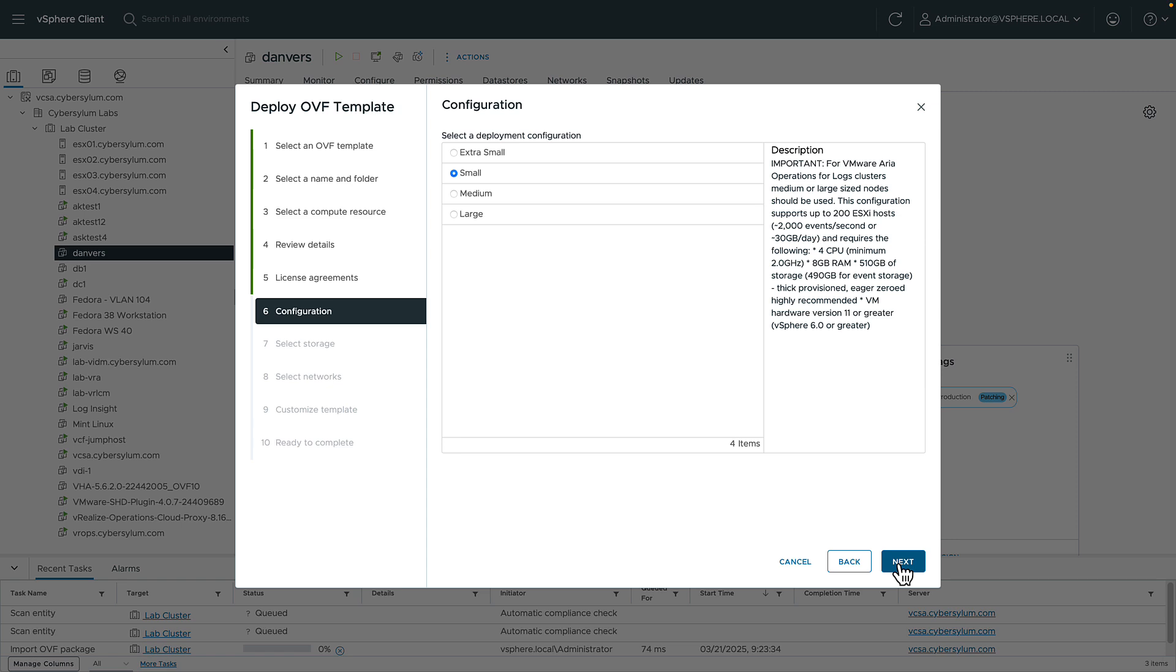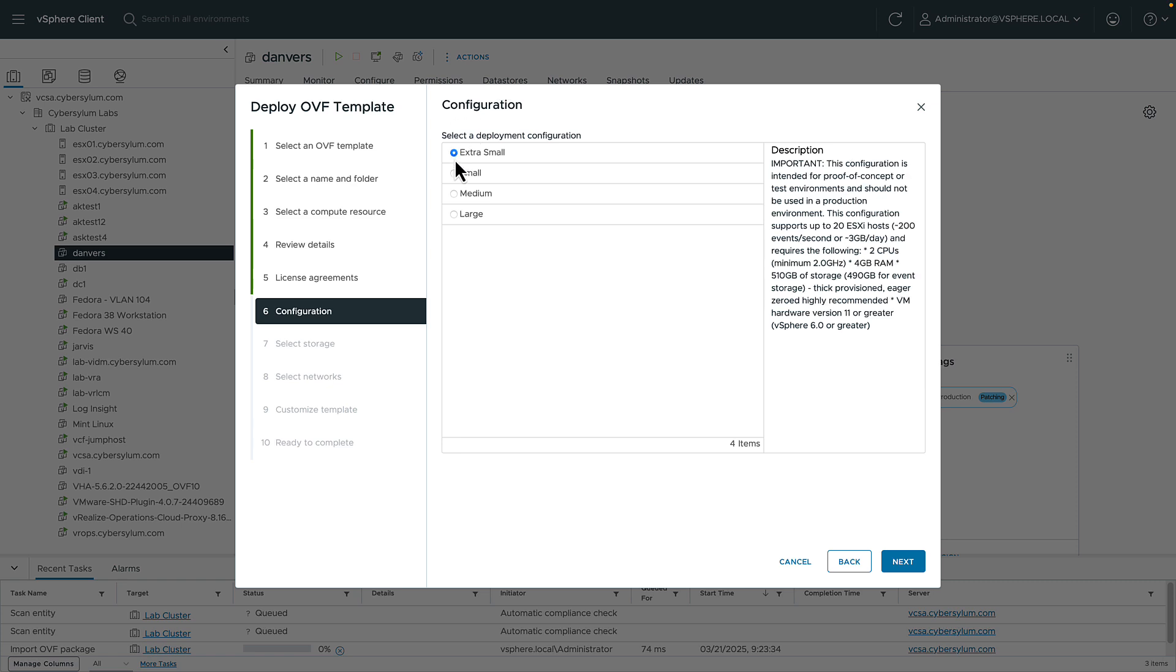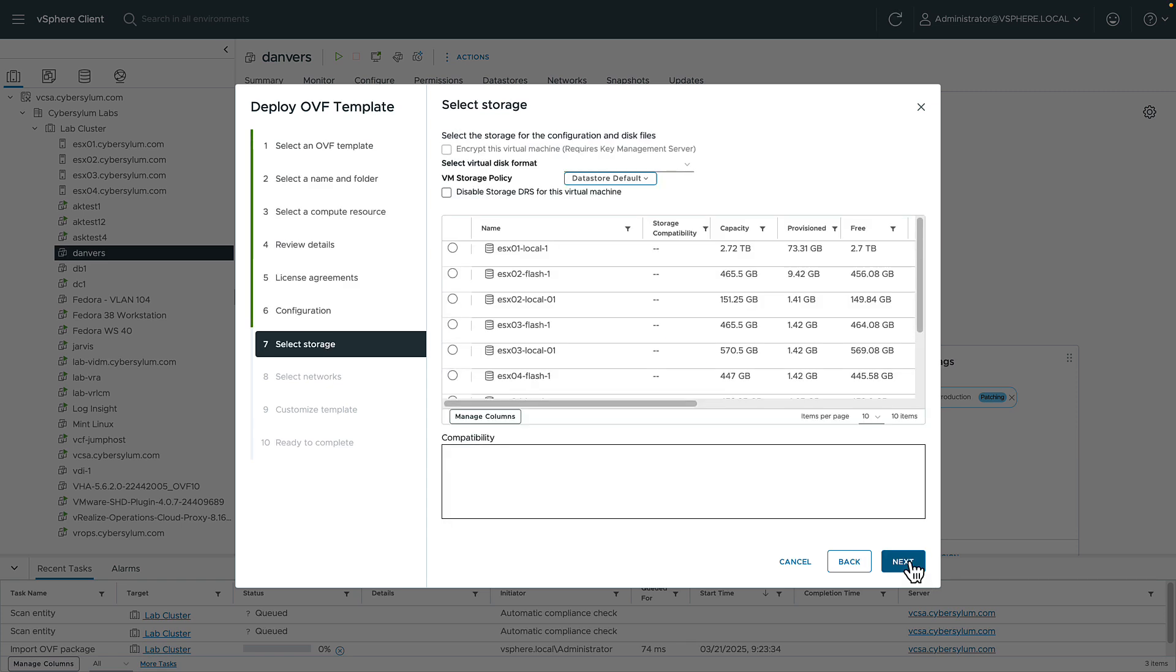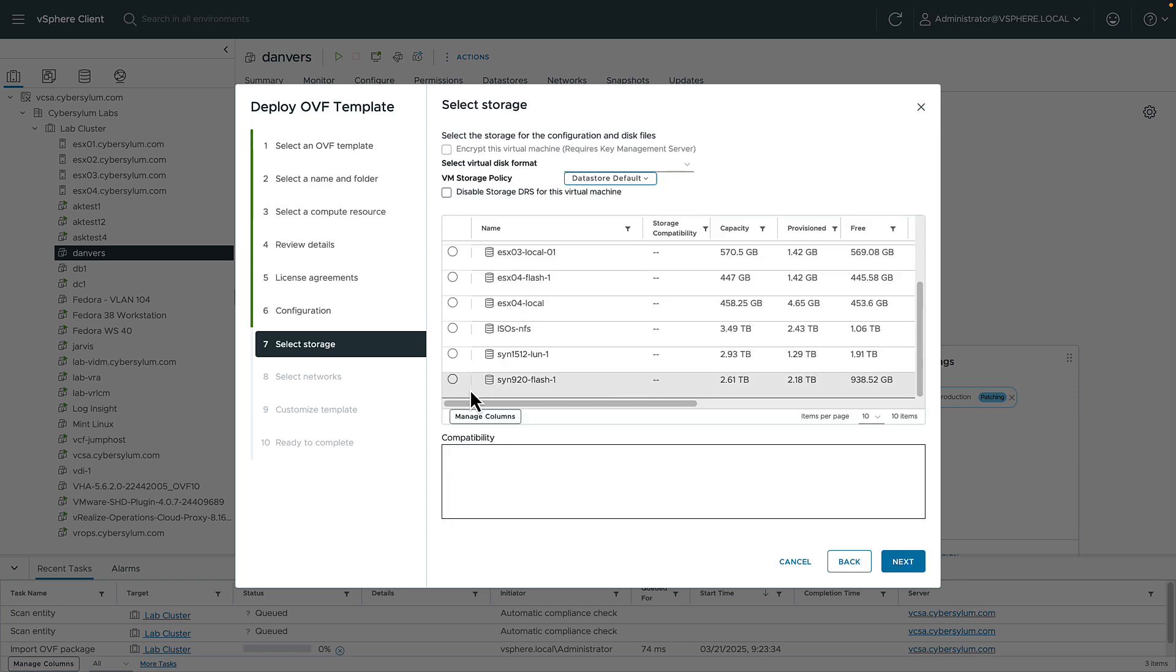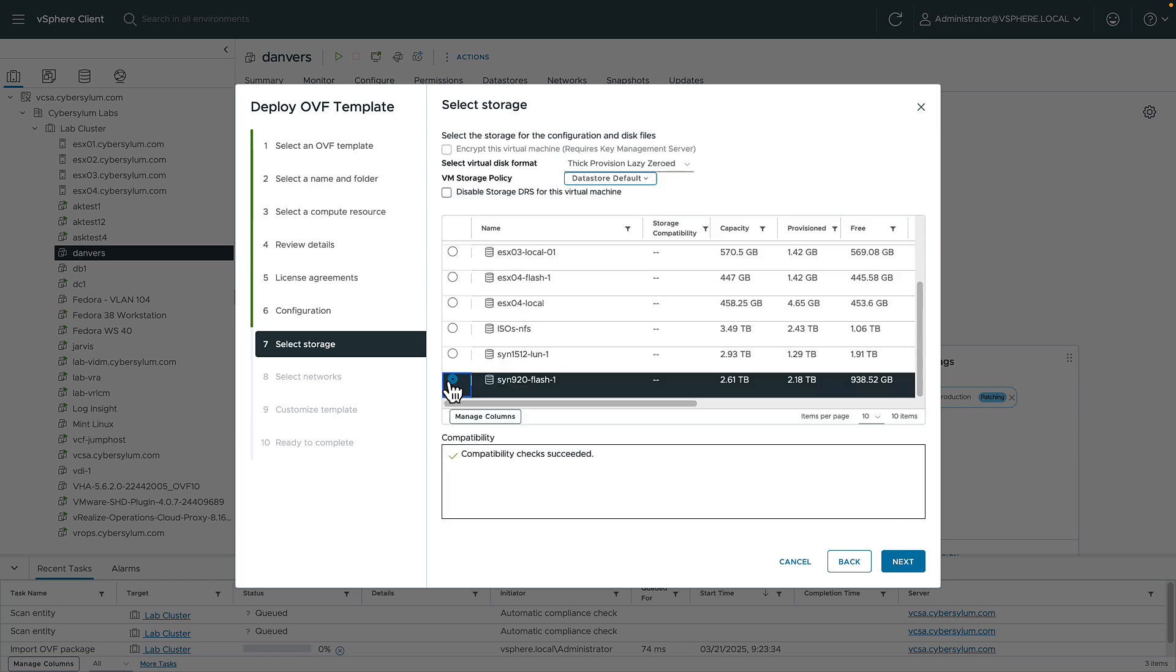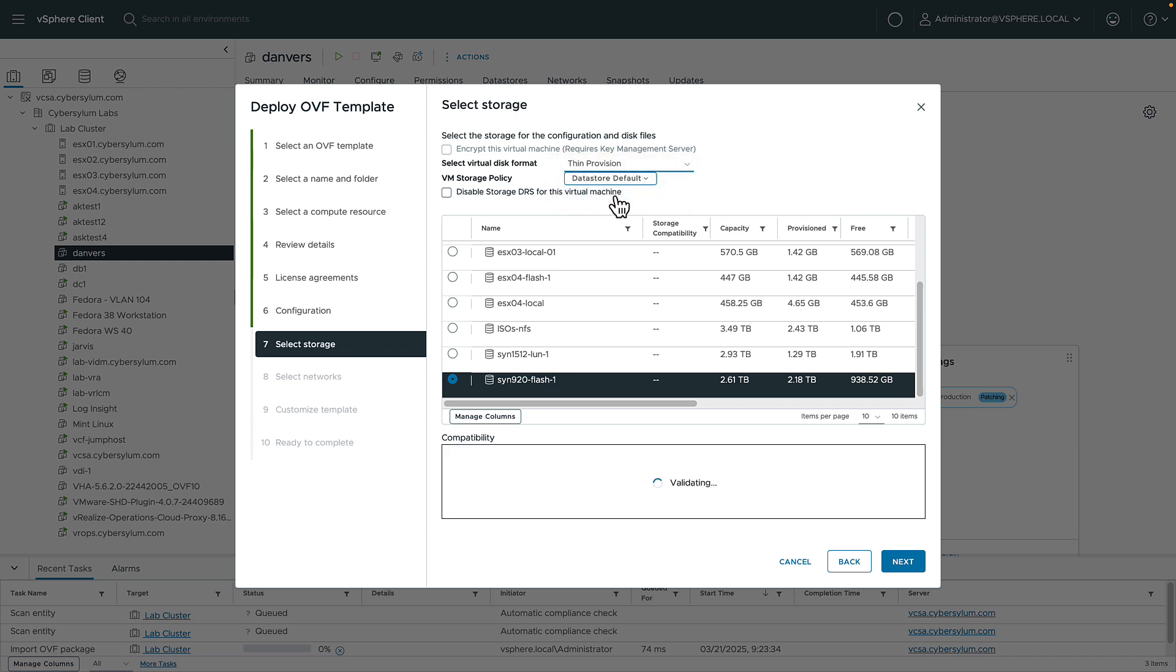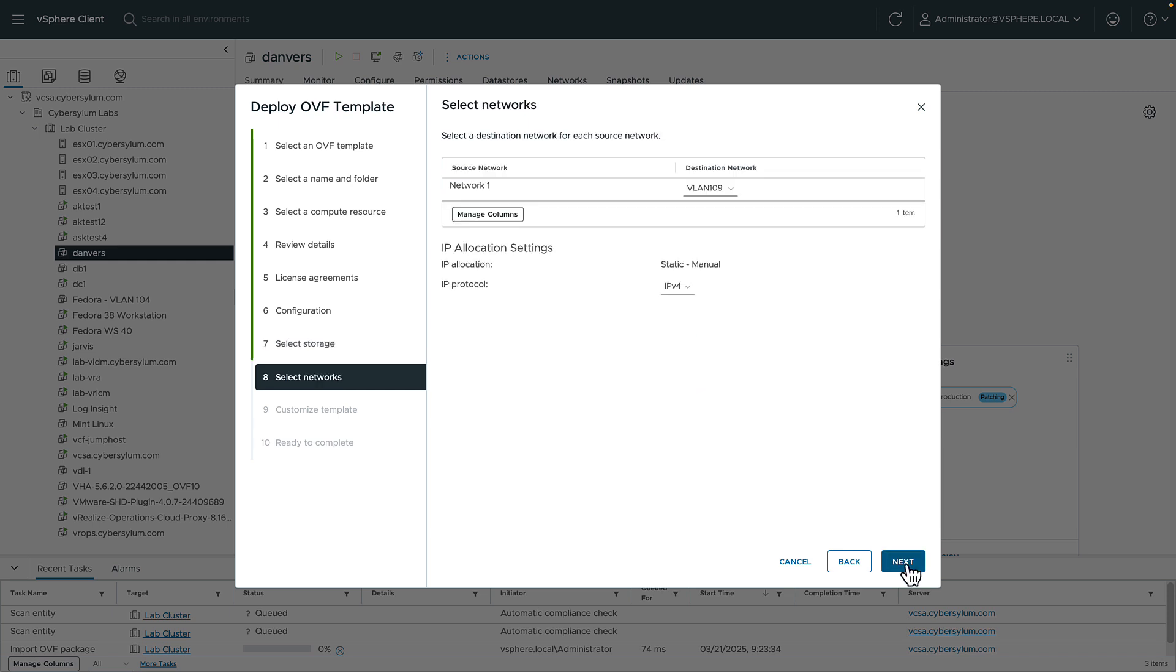On this screen, we'll choose the configuration for Log Insight. This refers to the amount of RAM, CPU, and disk space allocated to the virtual machine. And it's dependent on the size of your environment. If you click on each option, the description will tell you the size of environment it's meant for. I will choose extra small because I have a very small number of hosts. Now we'll select the data store to store the VM on. We can also choose the virtual disk format: one of the thick provisioned options or the thin provisioned option. We'll choose our network.